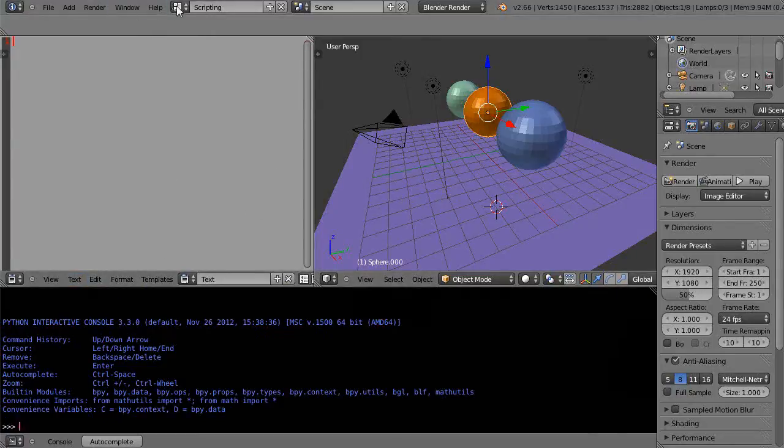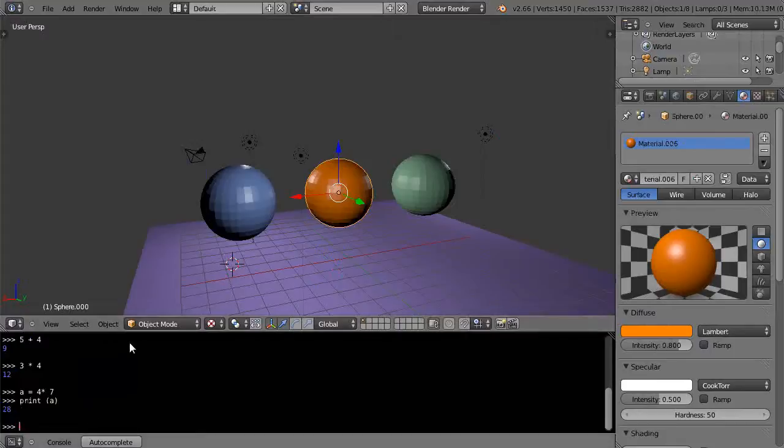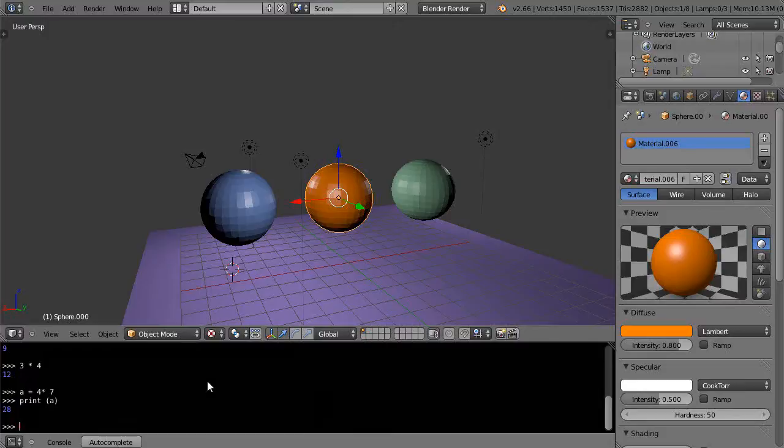But we don't even need to do that. We can just use a lot of the programming language right within the console, kind of interactively if you want to do something. Maybe I want to just print out a range of numbers for whatever reason.